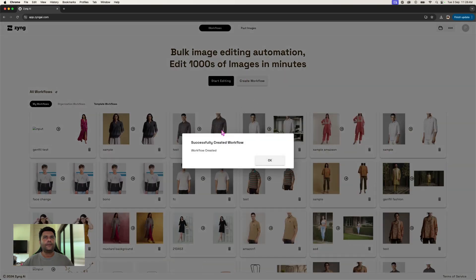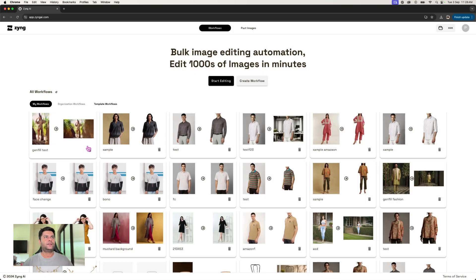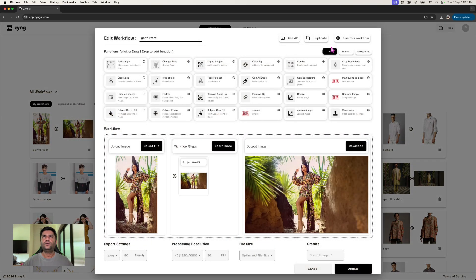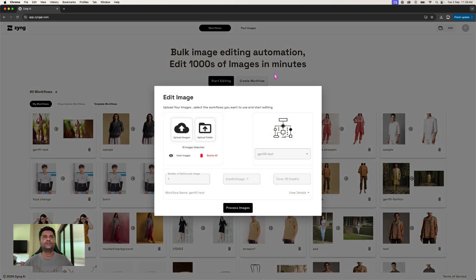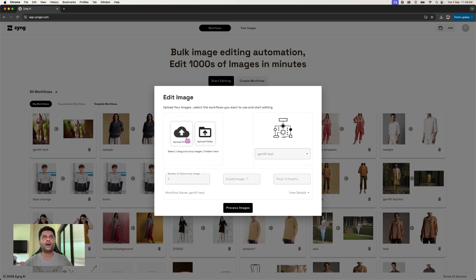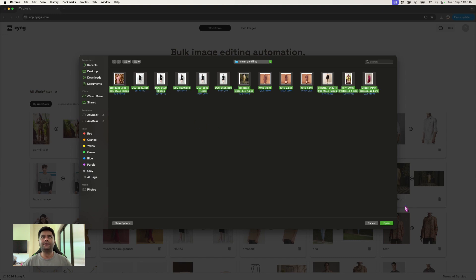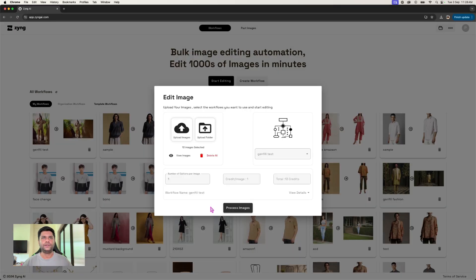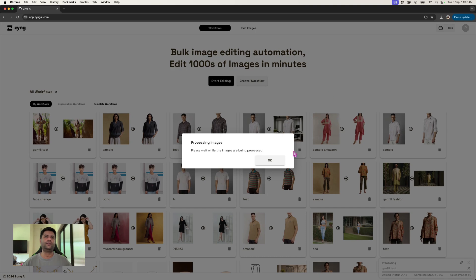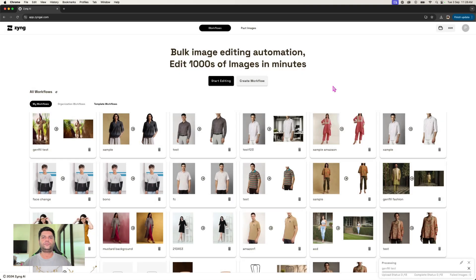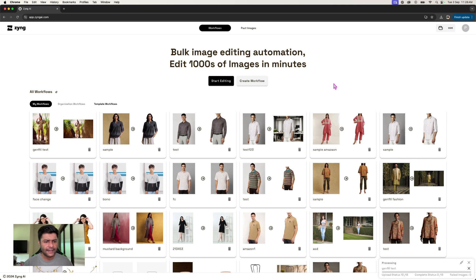The moment we've created the workflow, we can use this workflow to upload a whole range of images. Let's take all of these images here, which is 13 images, and process all of them in one go. So that's the beauty—you're able to actually do it in bulk instead of doing one by one by one single image.